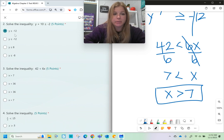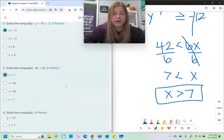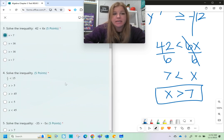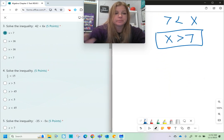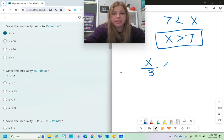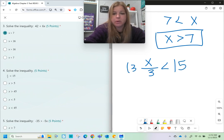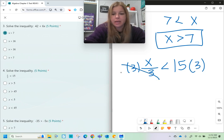That is the final answer — when the variable is not already first, you have to reverse it. Number four: x divided by 3 is less than 15. Since x is being divided by 3, I multiply both sides by 3 and end up getting x is less than 45.